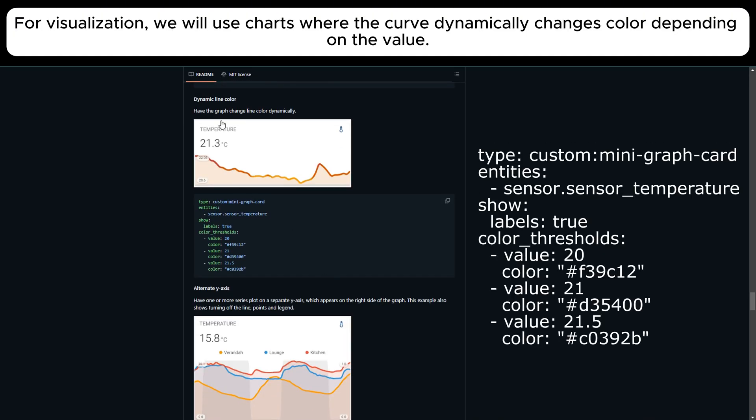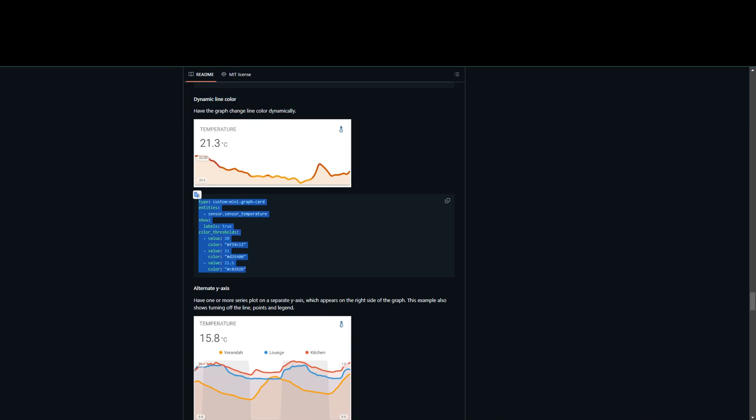For visualization, we will use charts where the curve dynamically changes color depending on the value.